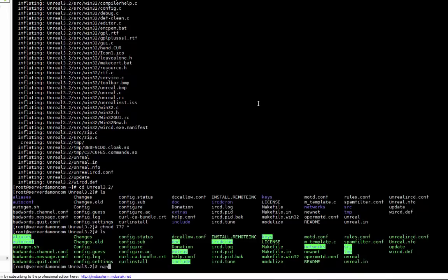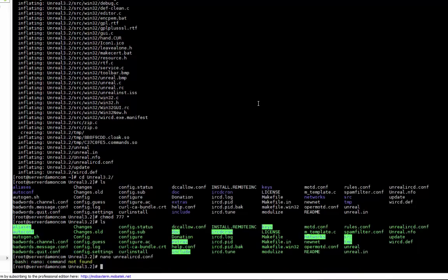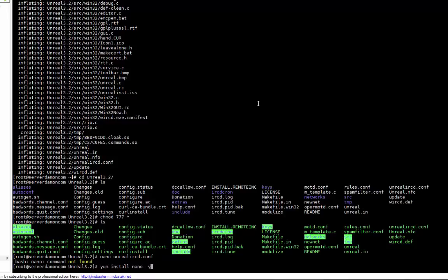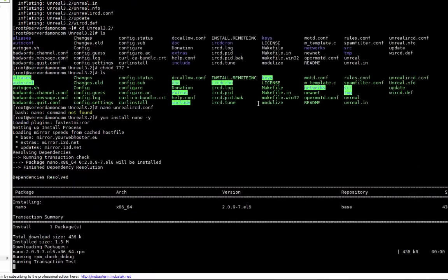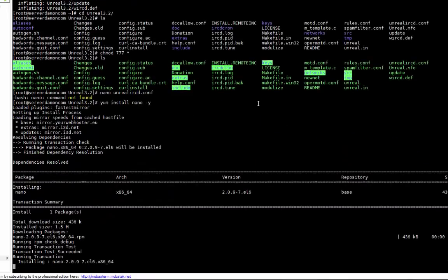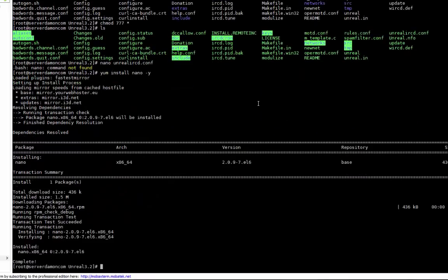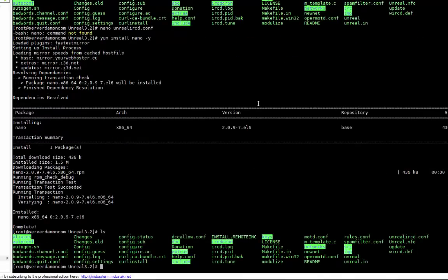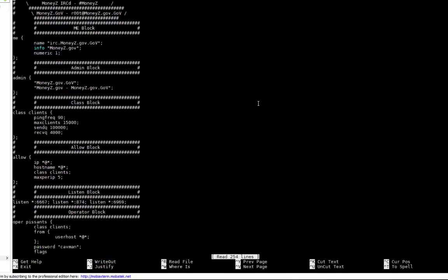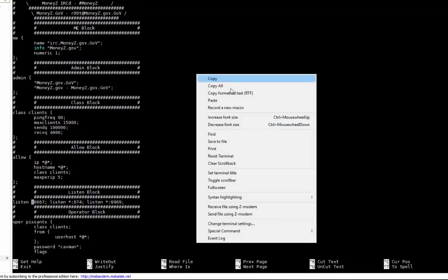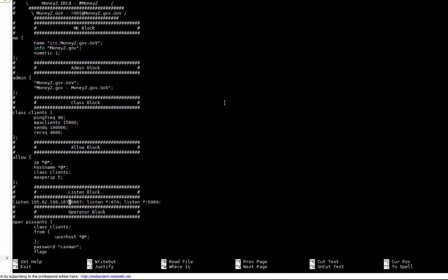So you can do nano unrealircd.conf. Go down to the listen block and change all these stars to your IP, the IP of the server you're doing the net on.